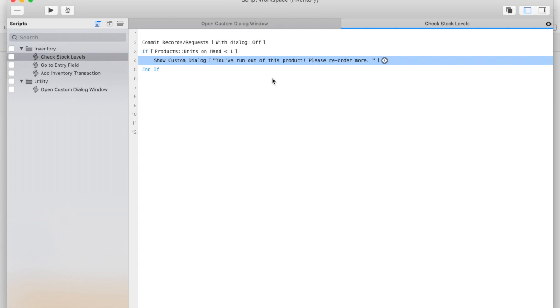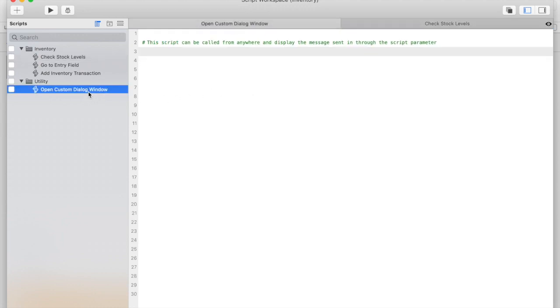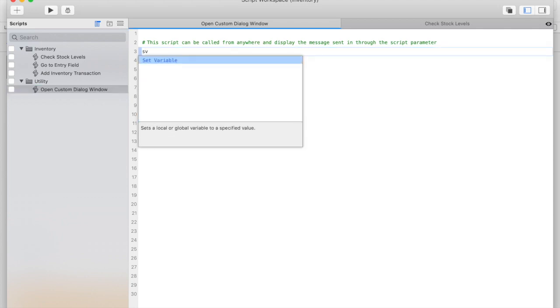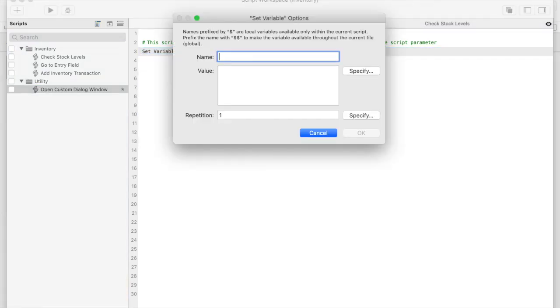I've started an open custom dialog window script that I'm going to set up to be able to handle several different types of messages down the road. My plan is to send the message in through a script parameter, so I'll go ahead and set that up now. Because we'll need to display our parameter on the layout, I'll be turning this into a global variable.